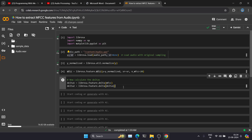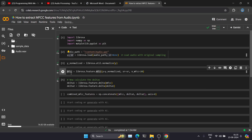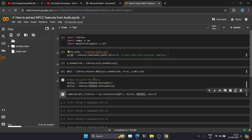We want very specific features so that our audio comparison or speech recognition software is accurate with no distortion. Now that we have calculated the deltas from the MFCC features, we combine everything. The resulting MFCC features will be a combination of the original MFCC, delta one, and delta two — concatenated along axis zero.